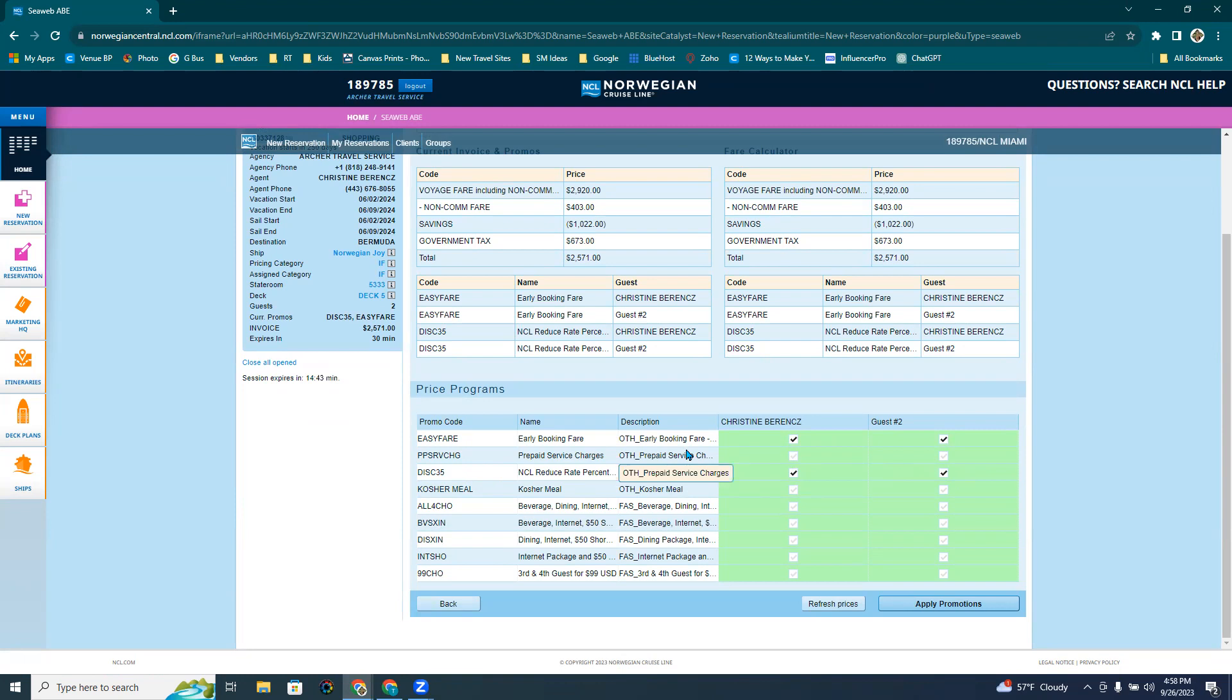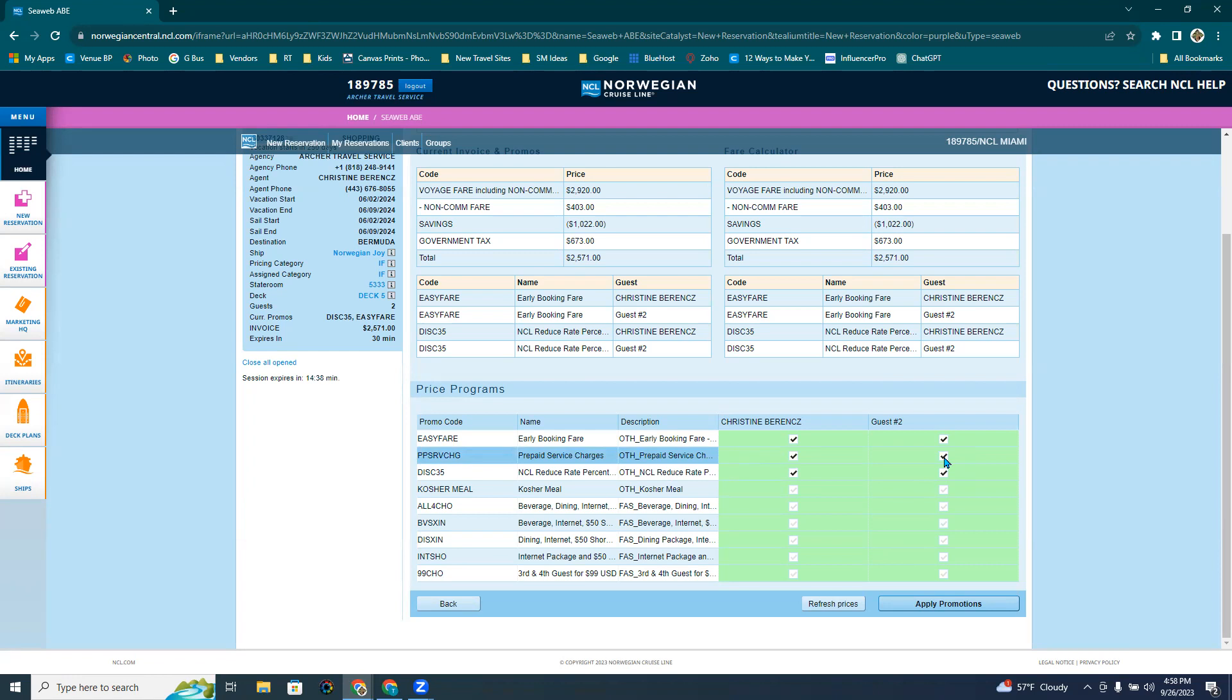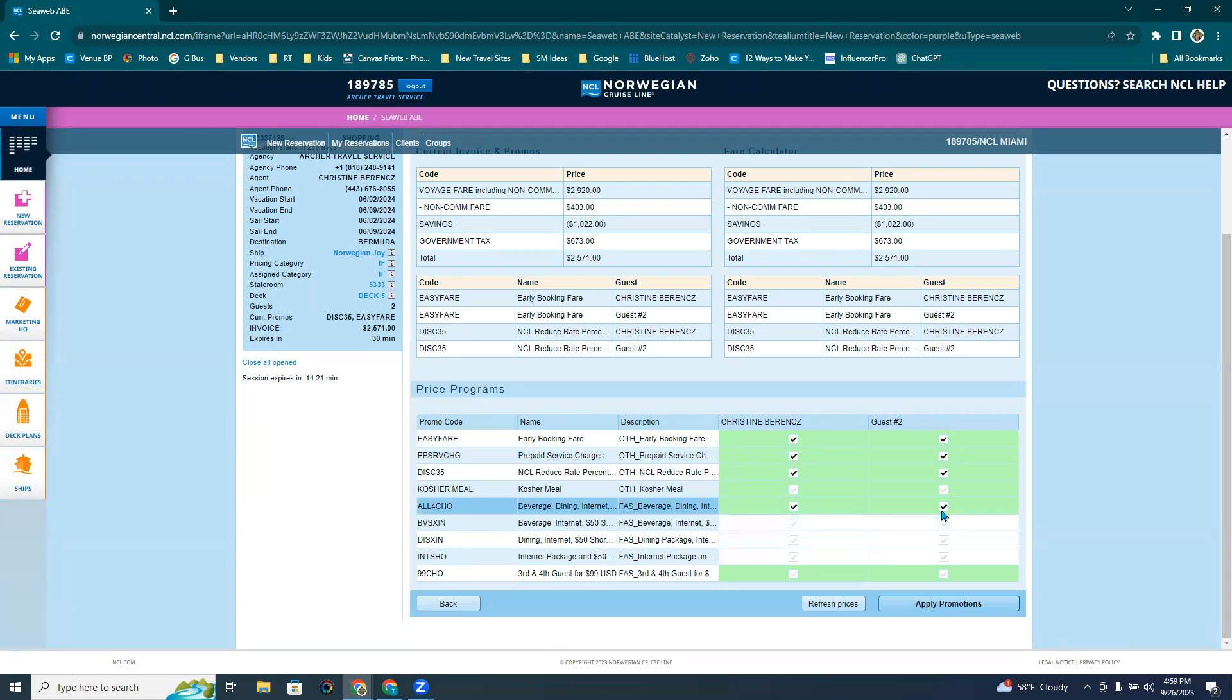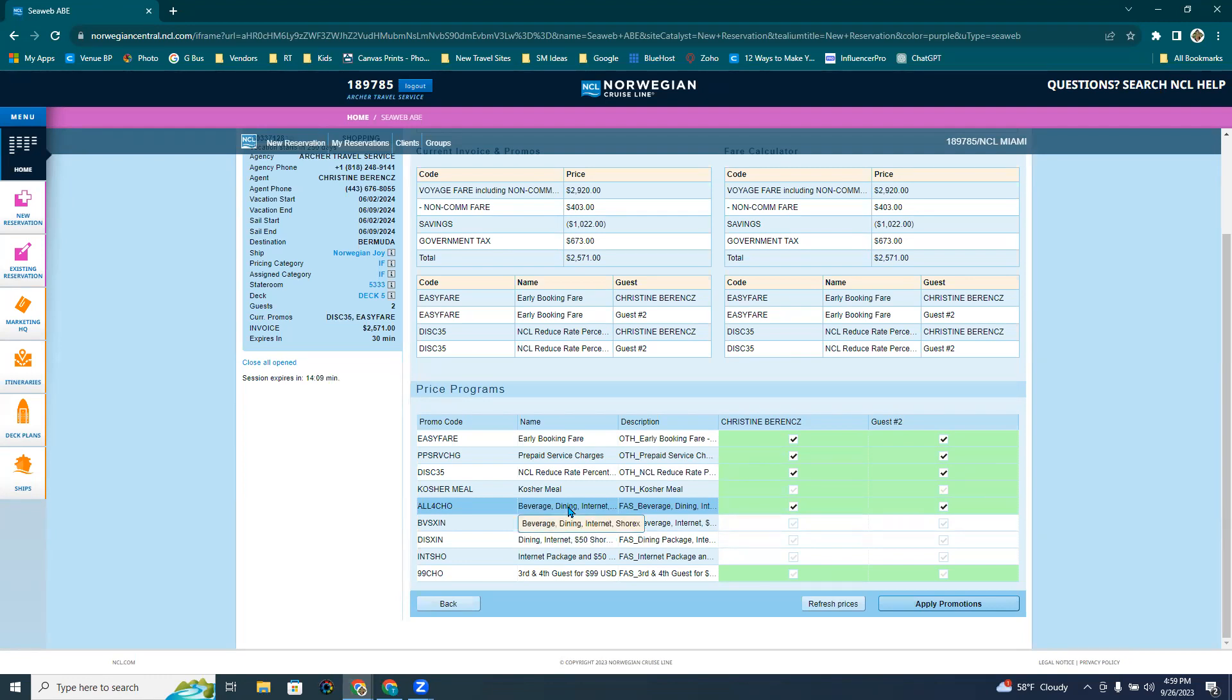I do like to quote prepaid service charges. So I click those on so that they can see how much the gratuities are going to be when added in. Now, there is a free at sea program going on, and that is all four. You choose all four, where it would be the beverage package, dining, internet, and the shore excursion credit. If you enter all these in, you would just click here and here, and it would kind of gray out these. The thing is that you're going to see on the quote that there are service charges that are associated with the beverage and the dining package. And I definitely keep that in there because I want them to see that even though it is free at sea, there are service charges associated with those two programs.